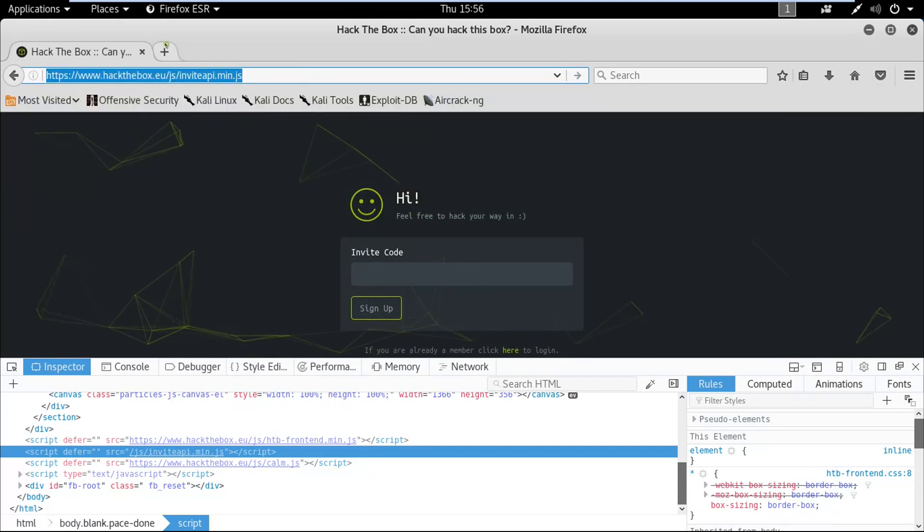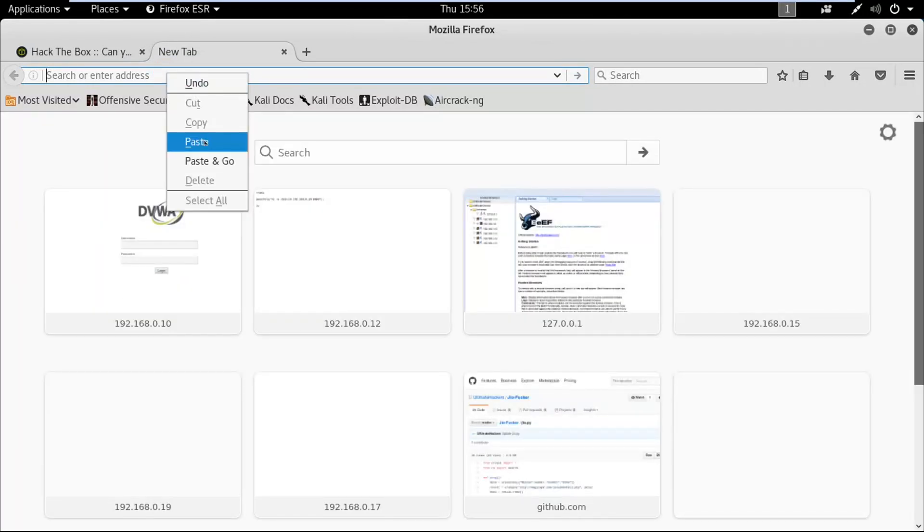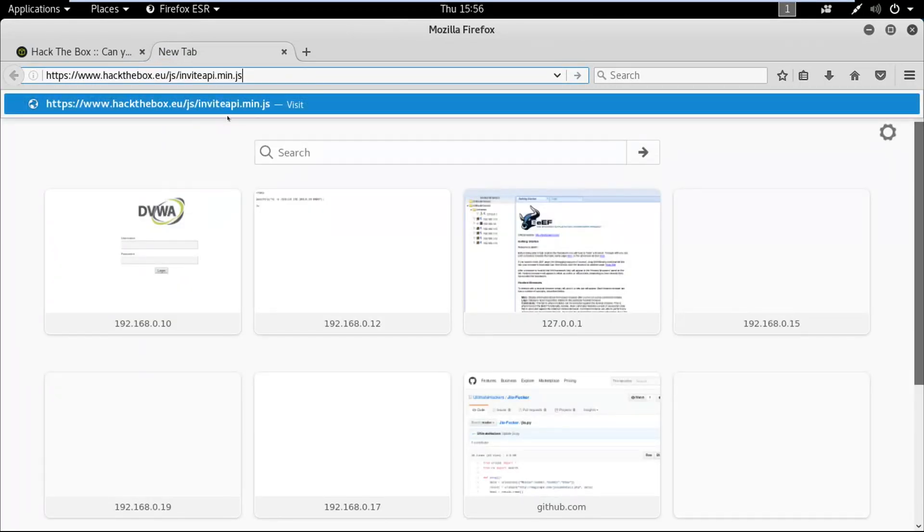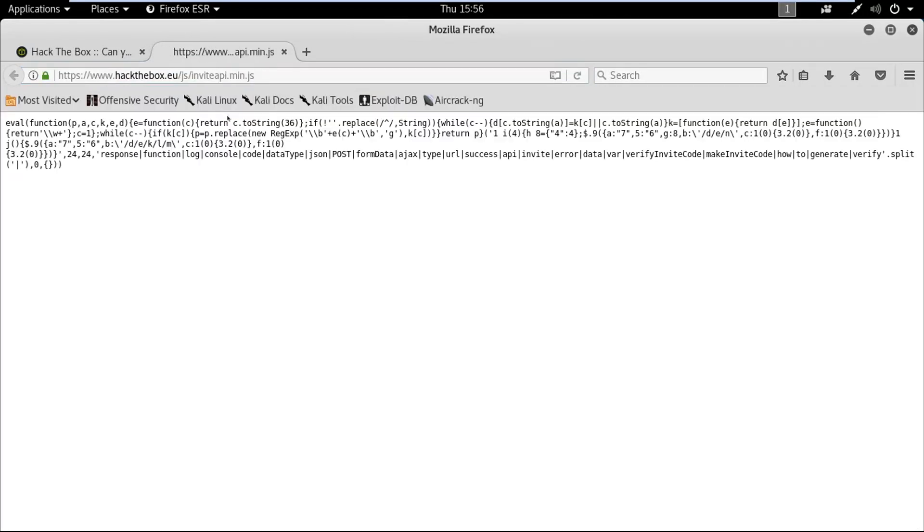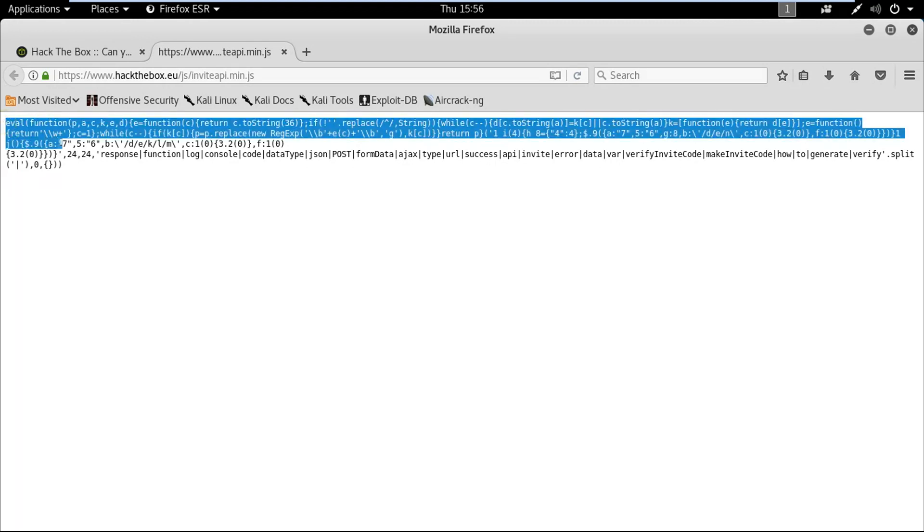I'm going to copy all this and try it in a new tab, press enter. So this is an obfuscated JavaScript code, and in order to decrypt it we need to use a JavaScript deobfuscator. We can search for it online on Google.